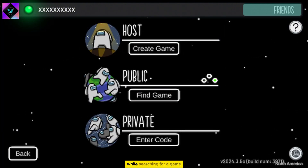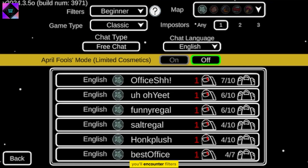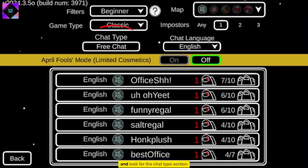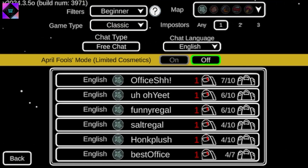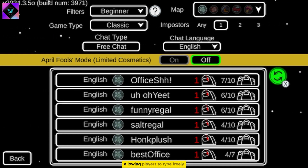While searching for a game, you'll encounter filters. Look for the Chat Type section. By default, it's set to Free Chat, allowing players to type freely.